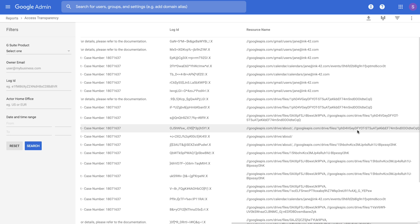If you'd like to find out which exact resource was accessed, you can use this resource name in the security investigation tool, which is a part of the G Suite Security Center.